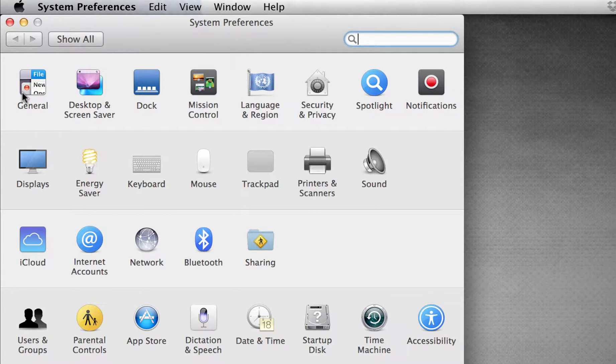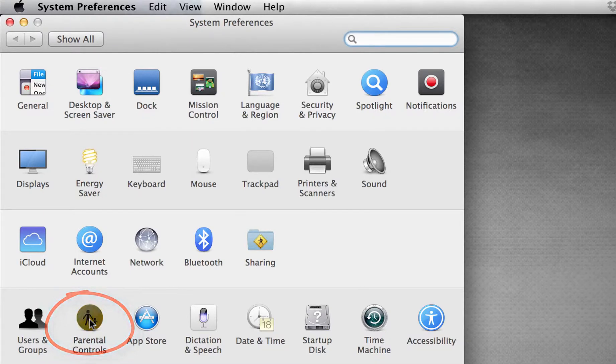This is the functionality that allows us to control the computer. Fourth block down, we're going to click on Parental Controls.